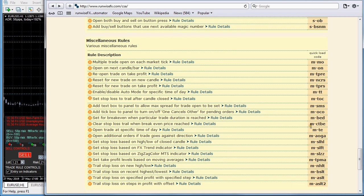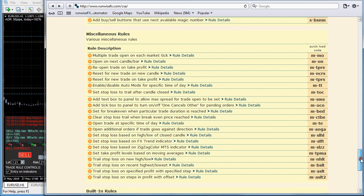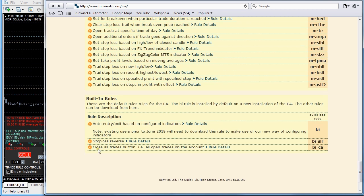You can also exit when your account reaches a particular equity target, and you can even add in additional functionality. For example, here we've got a close all trades button which is going to close all trades on the account. It's very easy to get this configuration into the EA because we've got these quick load codes.